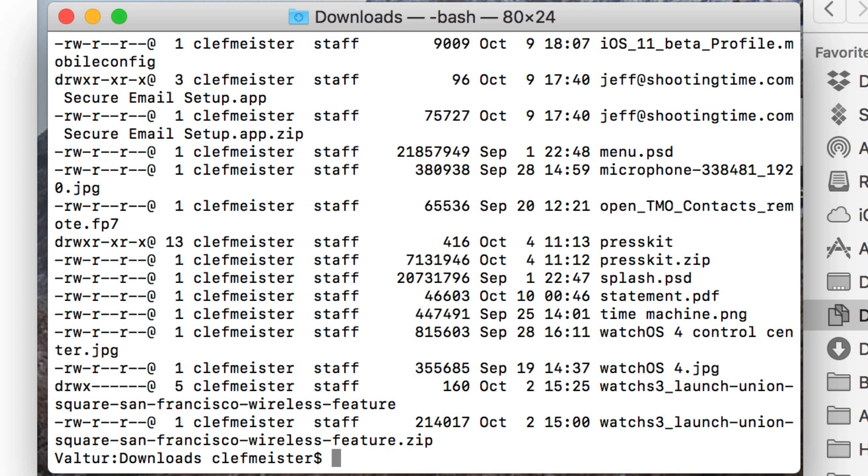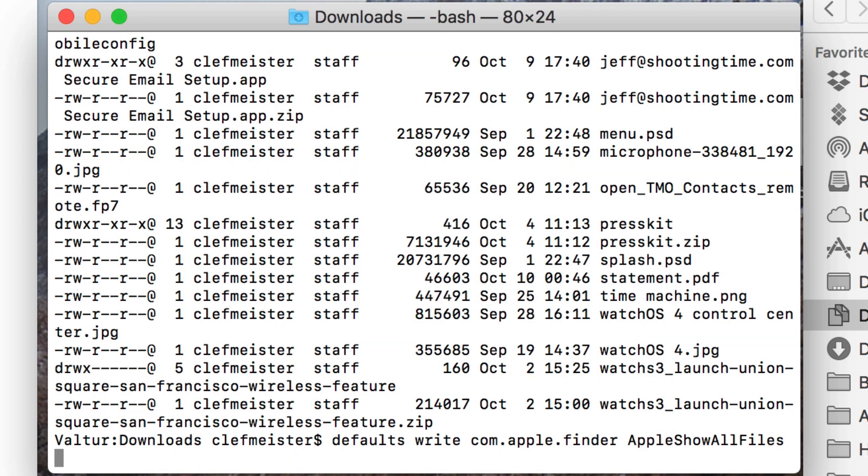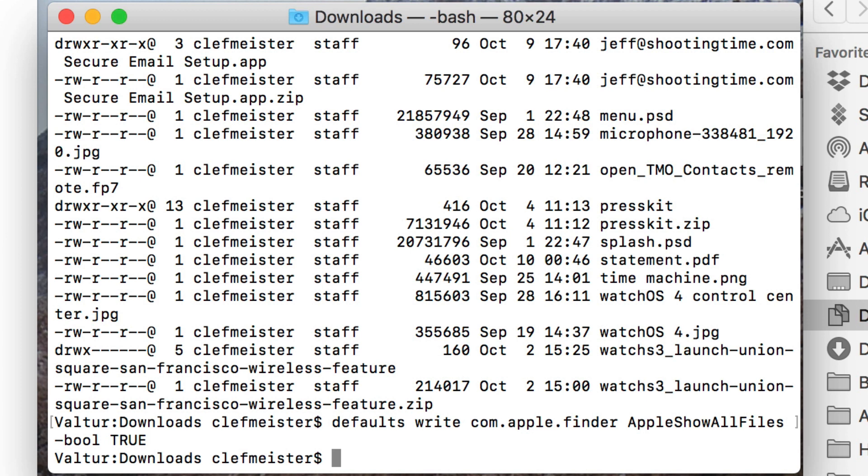Now, let's talk about some terminal commands that do stuff. If you want to show all of your hidden files and folders, you type defaults write com.apple.finder AppleShowAllFiles -bool true. And these commands will be in the show notes, so don't worry about rushing to write them down. That will cause your finder to show all files, even the hidden ones.